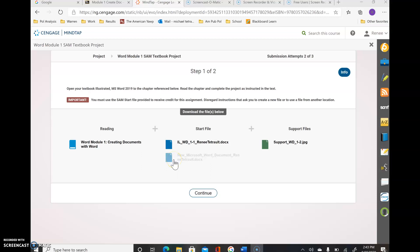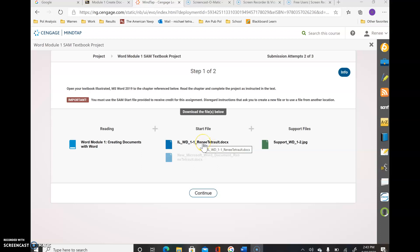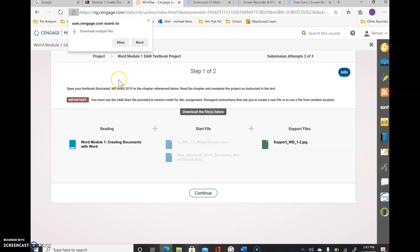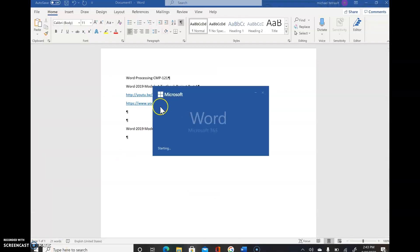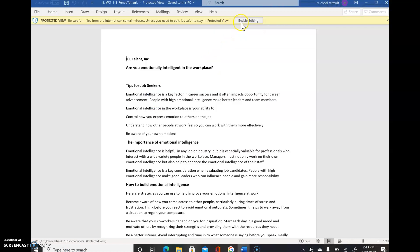We're going to continue with part 2 of Word 2019 module 1, the textbook project. We completed the first one and now we're going to open up the next one - 1-1. Notice your name because you're going to have to add that on the new file. Go ahead and select that document, and if you have pop-ups on open, make sure you enable the editing.